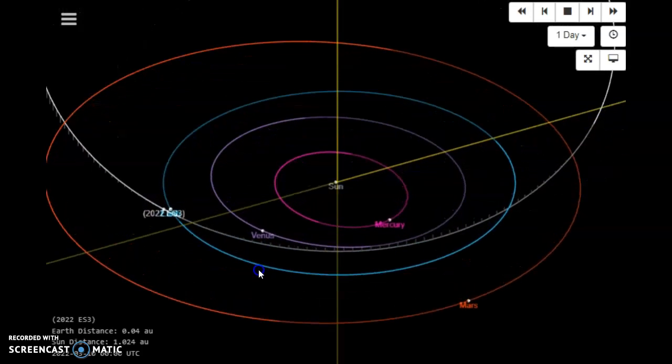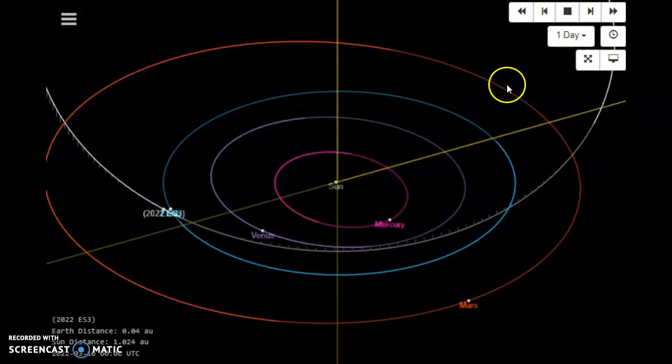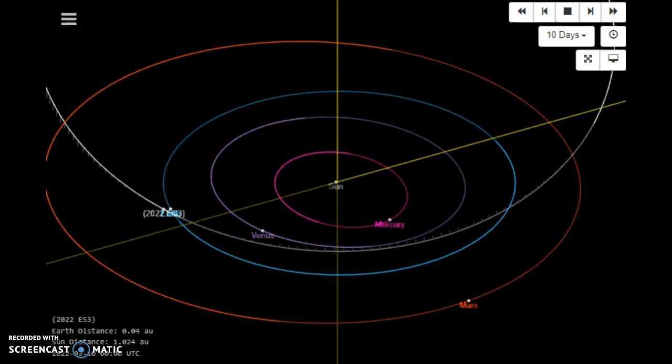JPL, the NASA Jet Propulsion Laboratory, has just released data on a 40 foot plus meteor that is inbound towards planet Earth.